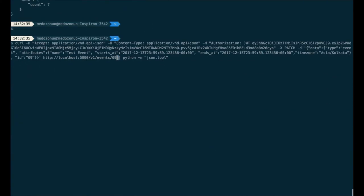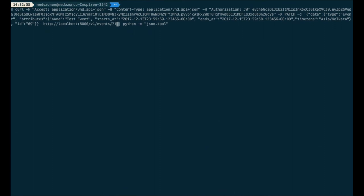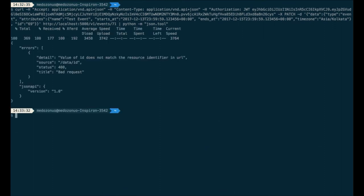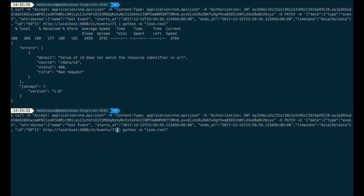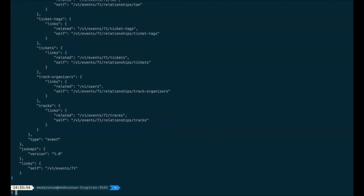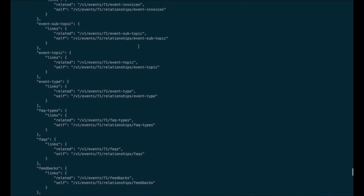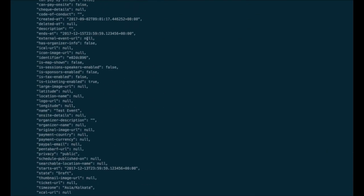Now if I do that incorrectly, we'll get an error — this is how an error message looks. What happened is I was trying to change event ID 71 but I had mentioned 69. That's how you get an error at the endpoint, and it is also in JSON API format. If I correct it, I will have the updated event and ends-at is now changed to 15.